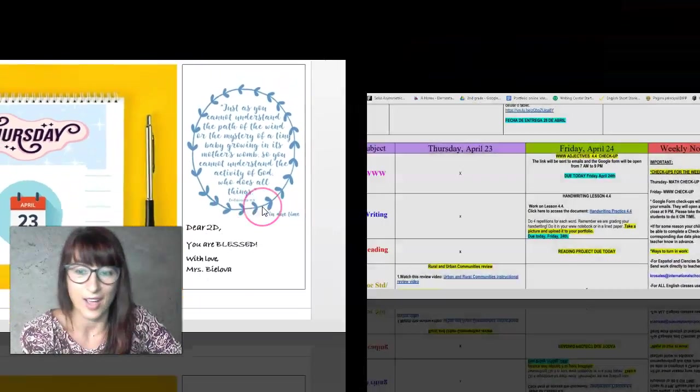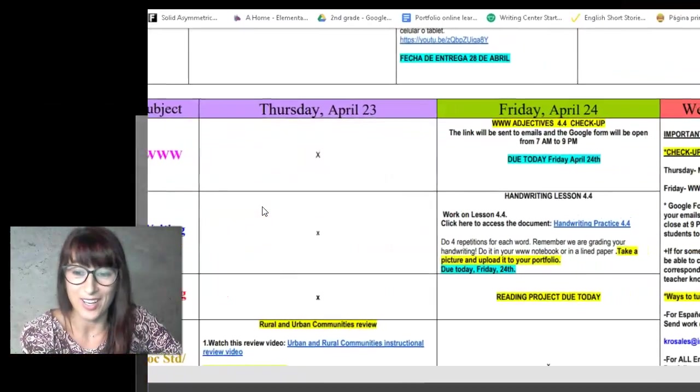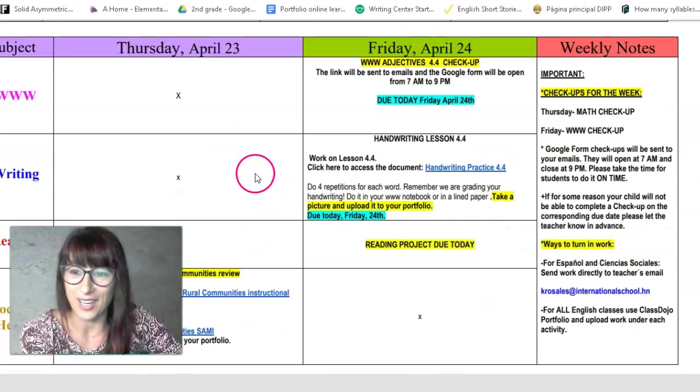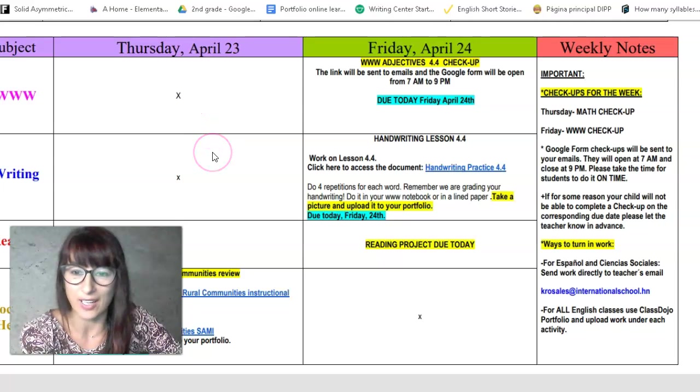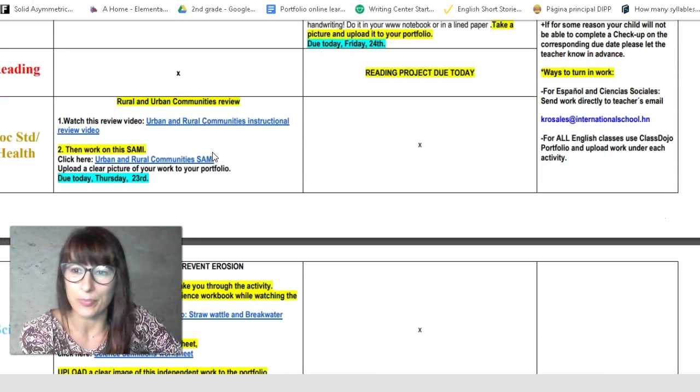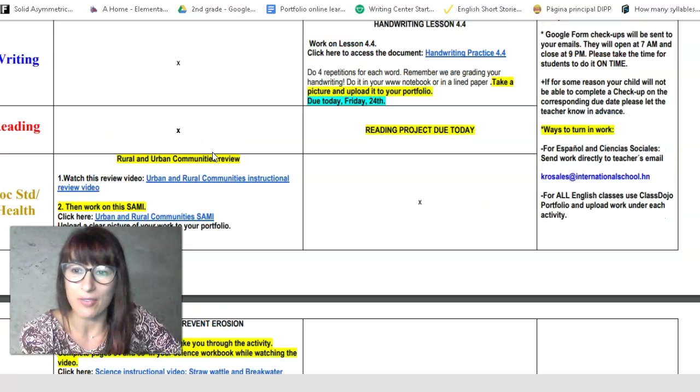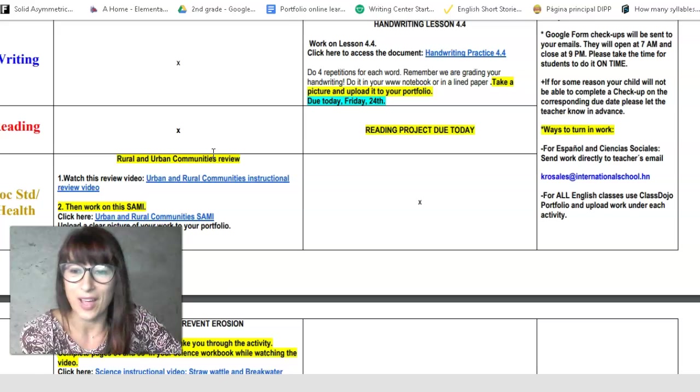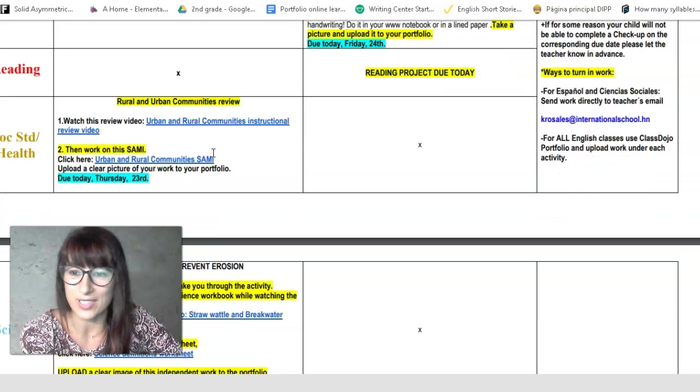I can't believe it's Thursday already. Let's see what we have today. Okay, so we have words, need of writing. We have no reading. We have social studies.